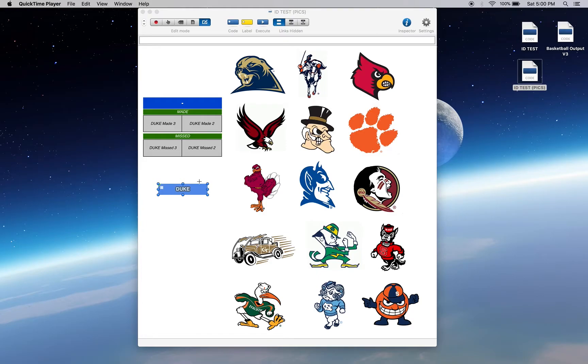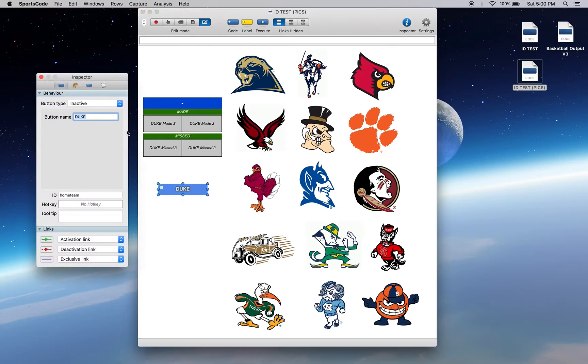A button ID is essentially a second name for a button or a constant reference point that you can use in scripting. Here we've got an active button and it's our naming button. Its name currently is Duke, but its button ID is home team.